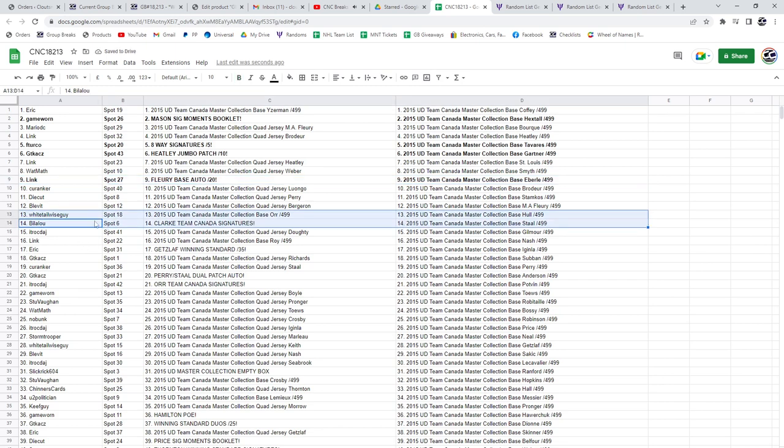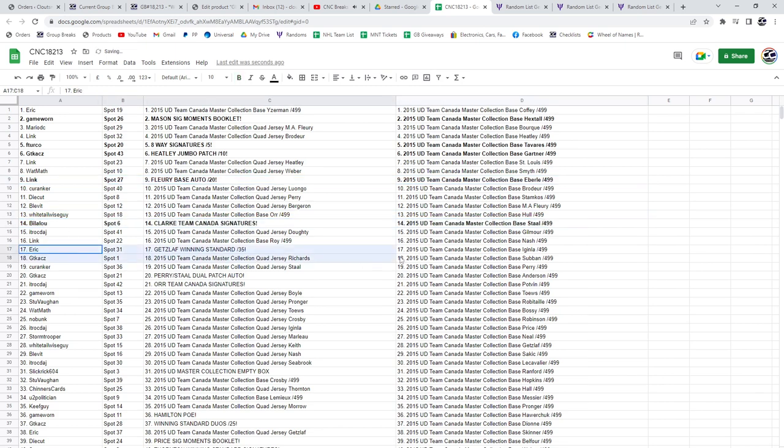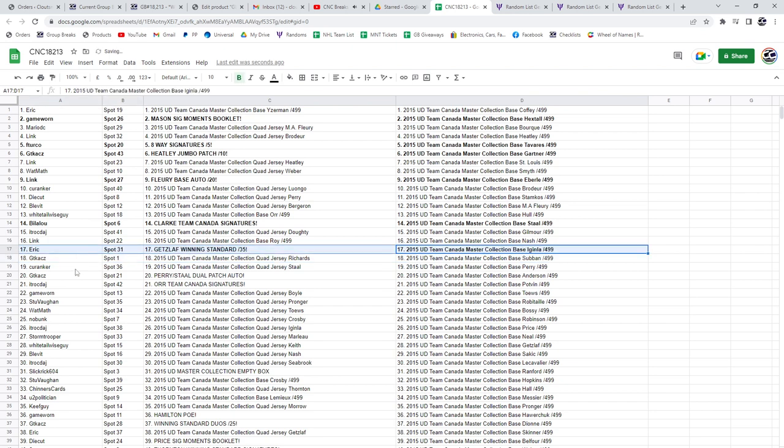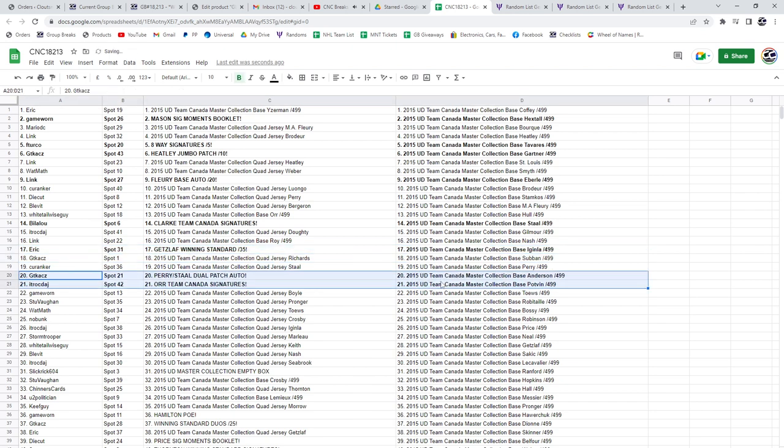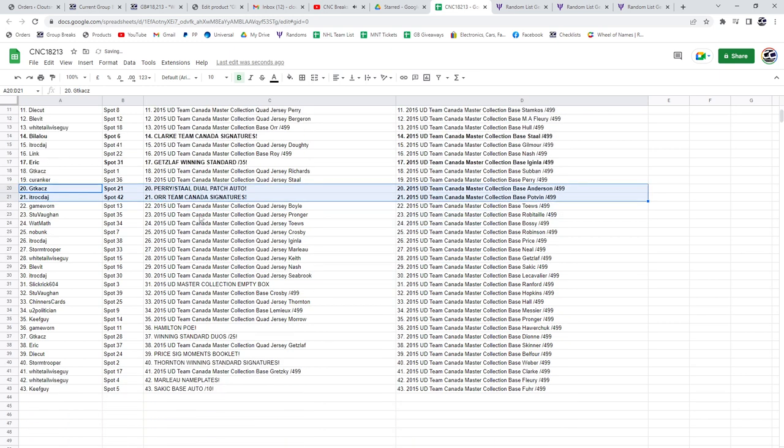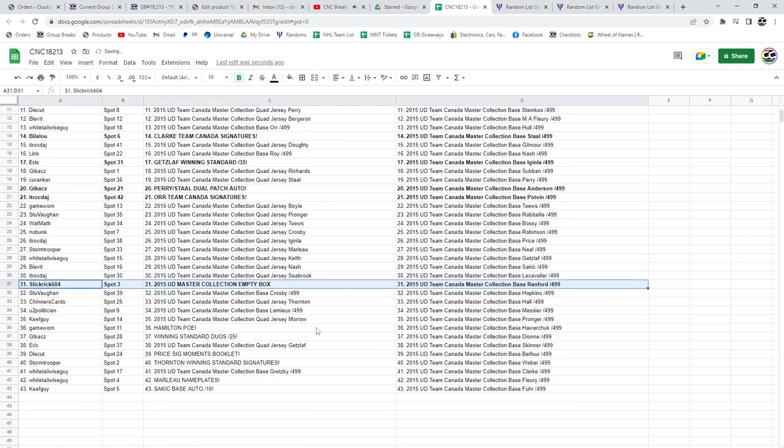Bilalu has the Clark Team Canada Signatures. The Getzlaf winning standard goes to Eric. GT's got the Perry dual patch auto. The Bobby Orr goes to ITROC DAJ. The Empty Box goes to SlickRick 604.